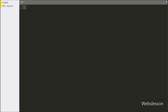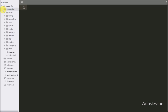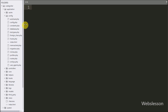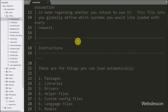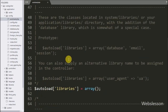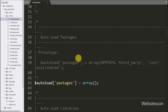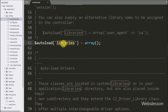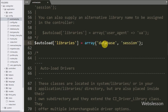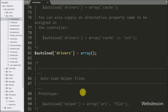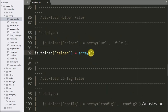This is our CodeIgniter working folder. First we go to the application folder, then to the config folder, and open autoload.php. Here we define some autoload libraries so we don't have to load them again and again during code execution. In the $autoload['libraries'] variable we have defined database and session. Similarly, in the $autoload['helper'] variable we have defined url and form helper.